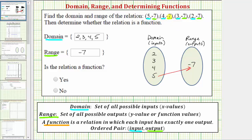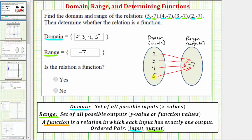For the ordered pair four, negative seven, when the input is four, the output is negative seven, so we draw an arrow from four to negative seven. For the ordered pair three, negative seven, we draw an arrow from three to negative seven. And for the ordered pair two, negative seven, we draw an arrow from two to negative seven. Notice how each input has exactly one output. It is true that all the inputs have the same output, but each input does have exactly one output, and therefore the relation is a function.